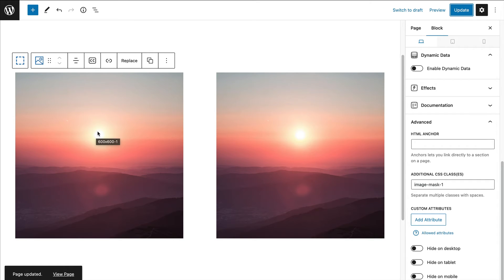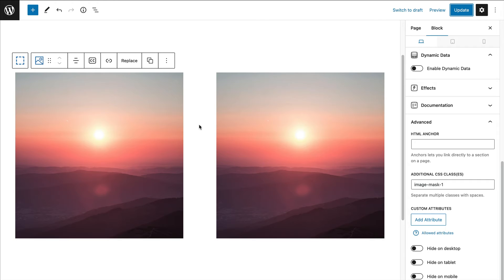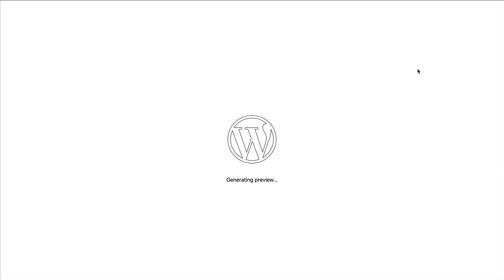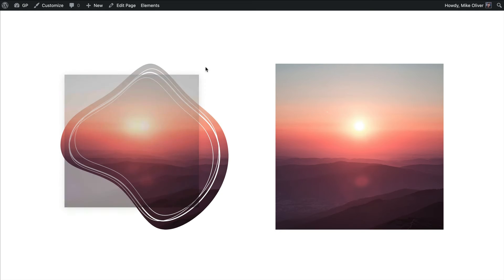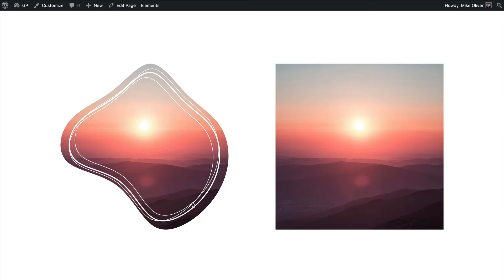You won't see it in the editor because I don't have the PHP filter loaded on this demo site to show customizer CSS inside the editor. But looking at the front end, I now have this cool little mask — the photo is behind it, it has the little white lines and the shape.